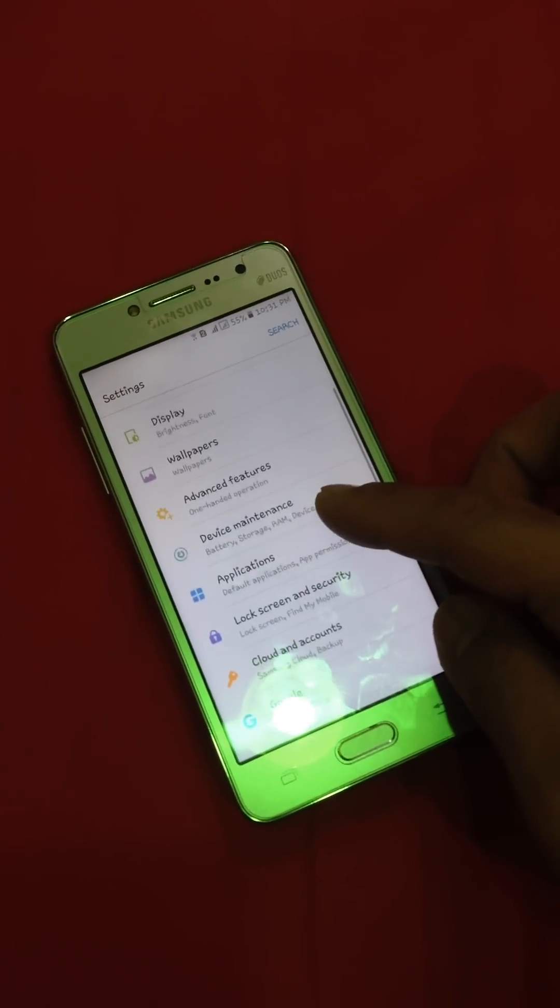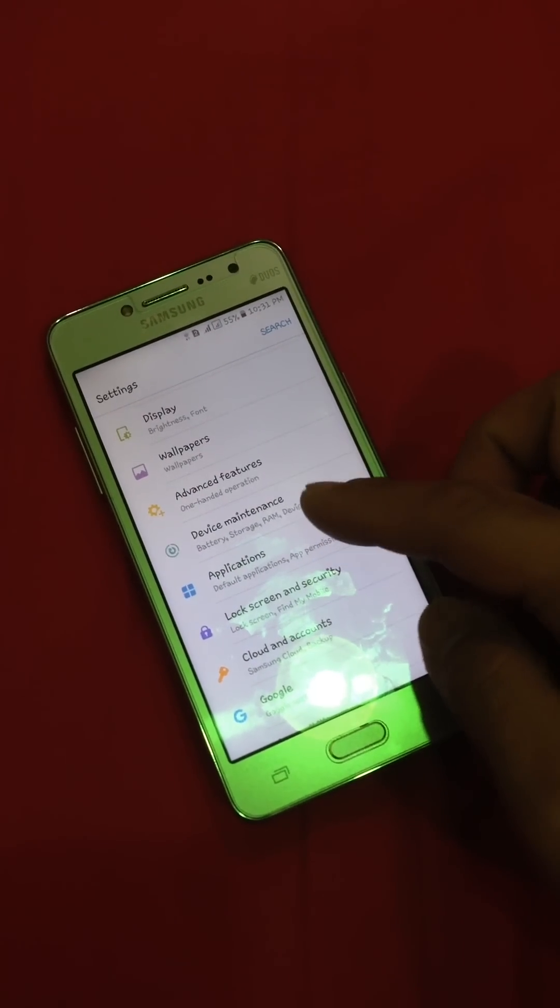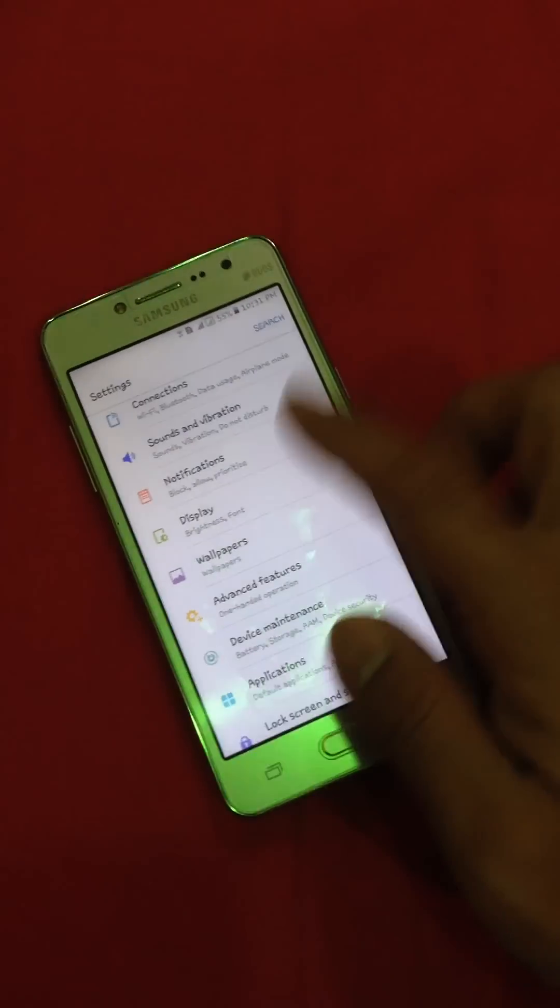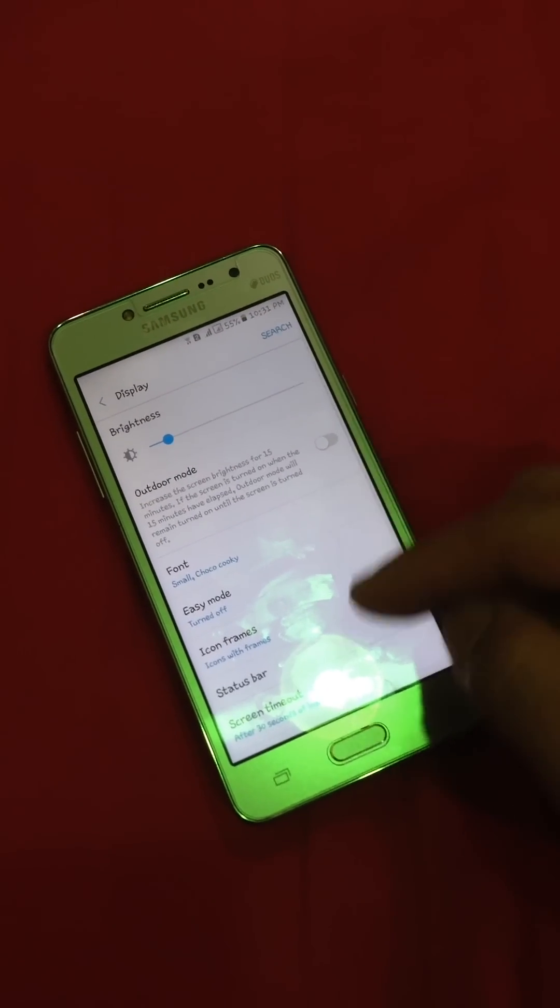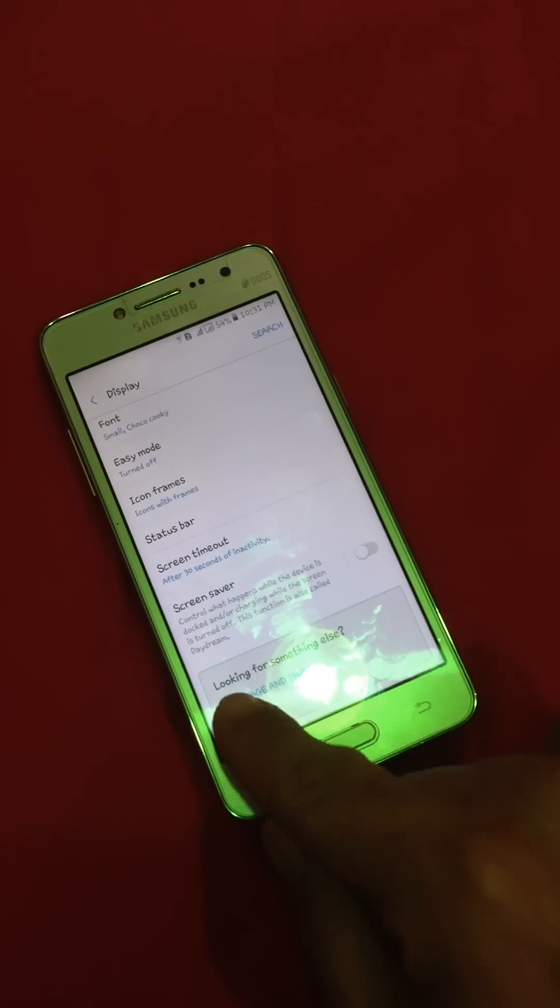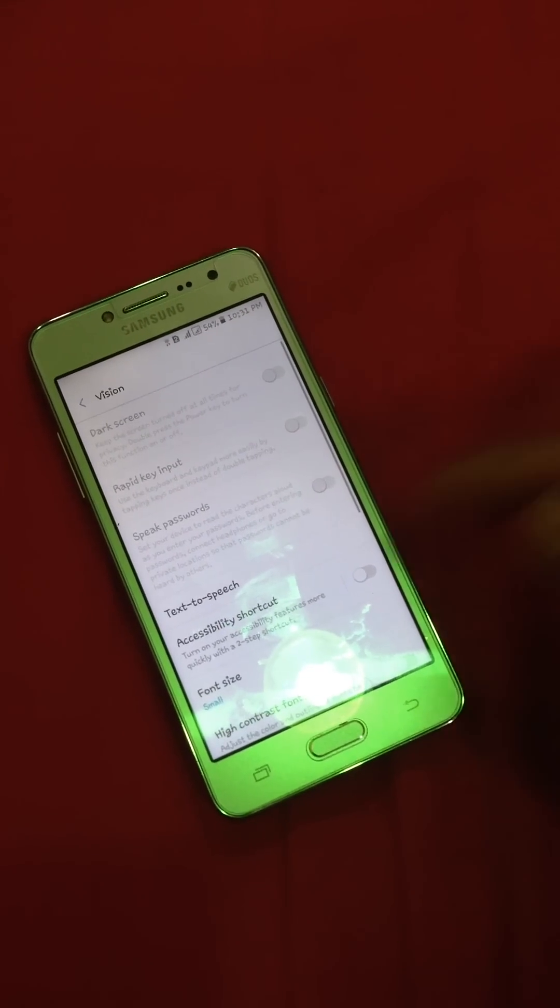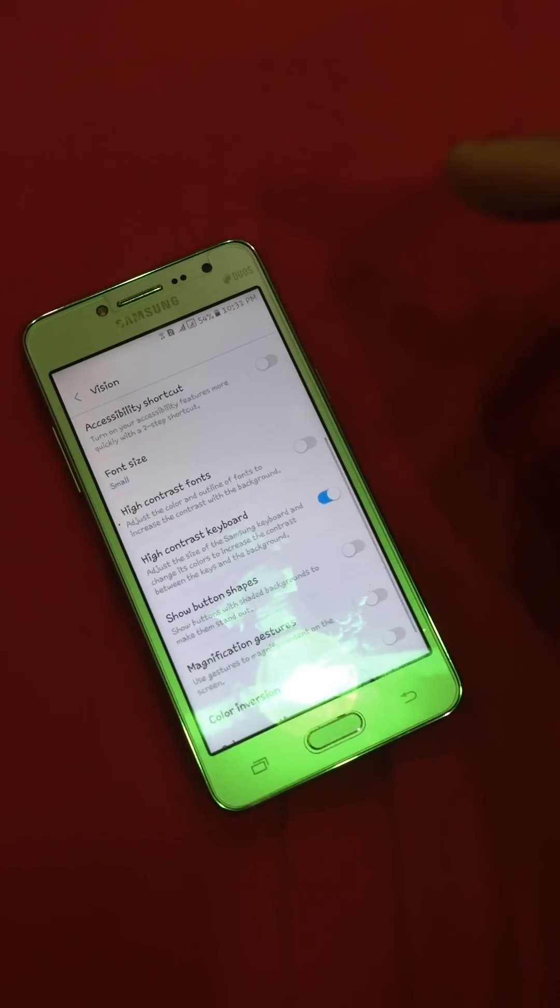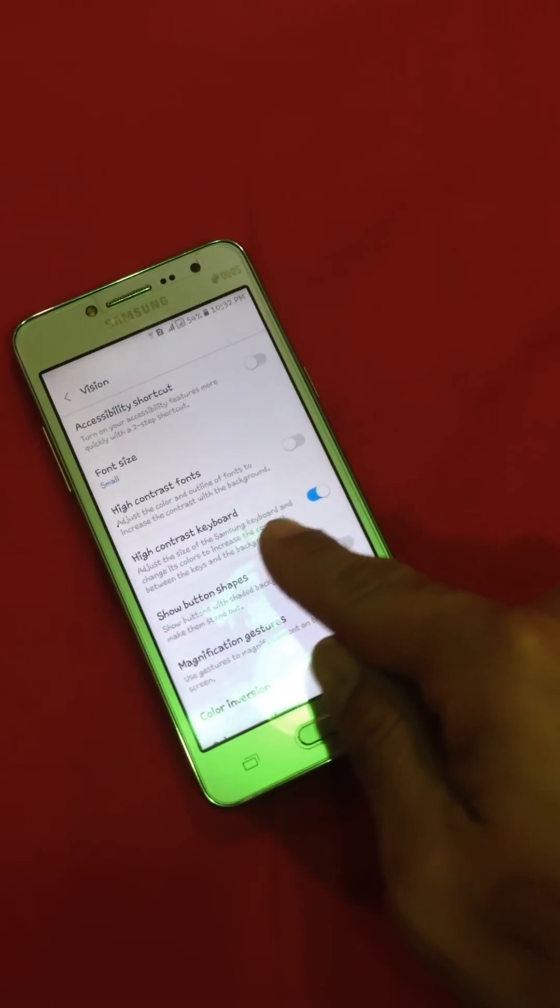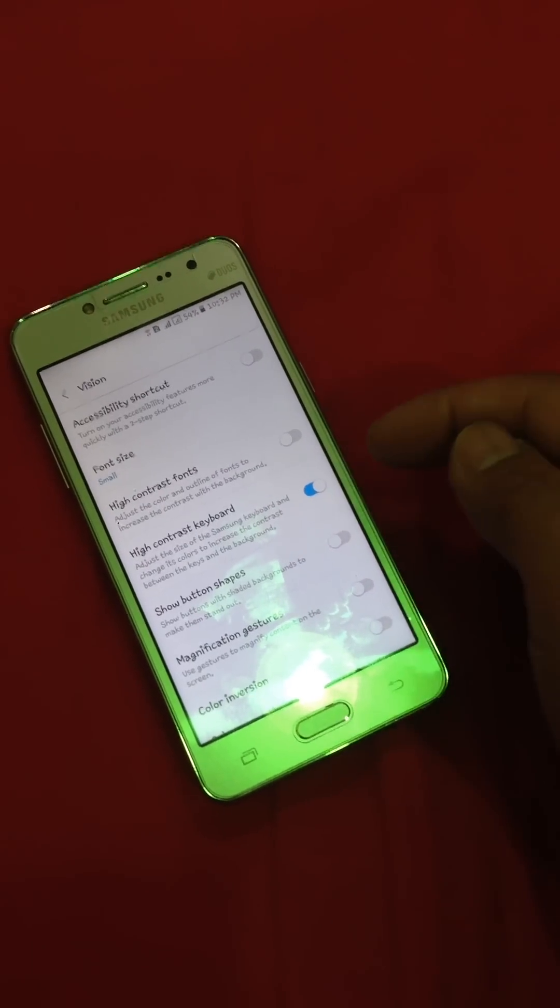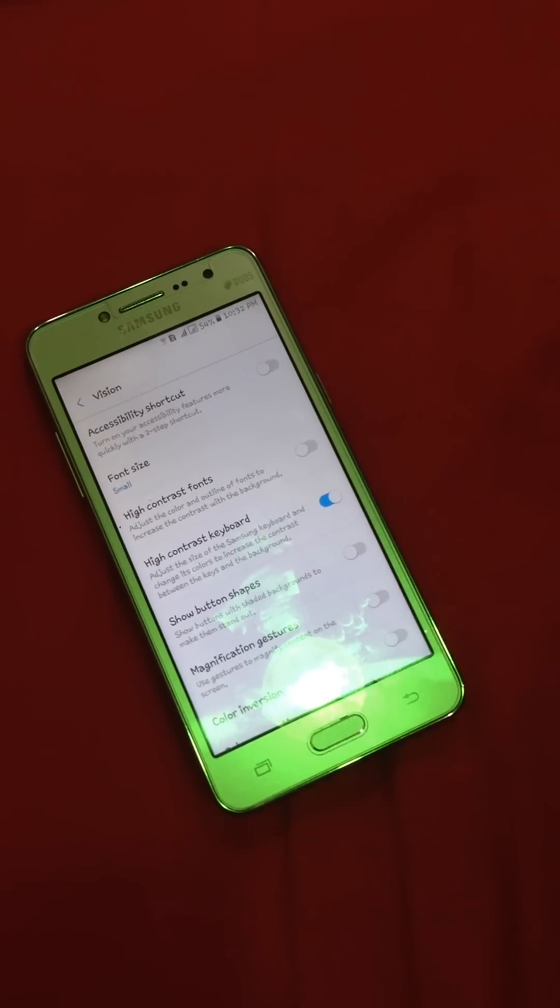Also, if you want to change the color of your keyboard, you need to go to display. After the display, scroll down, go to the vision, and then after the vision choose the high contrast keyboard and then click this button so that it will turn it on like that. Now it's on.